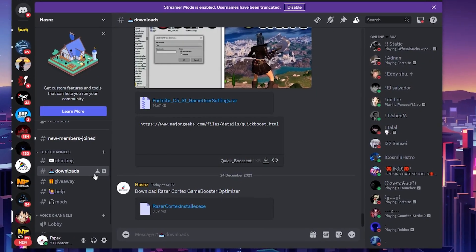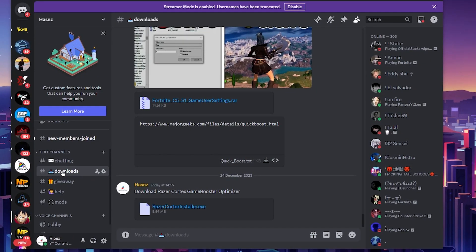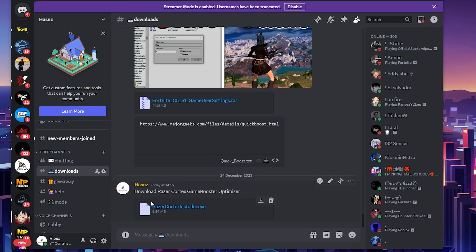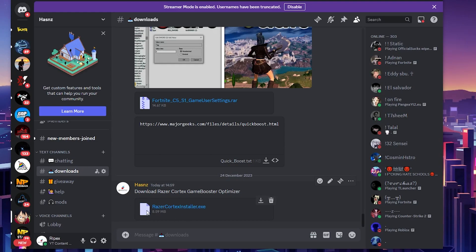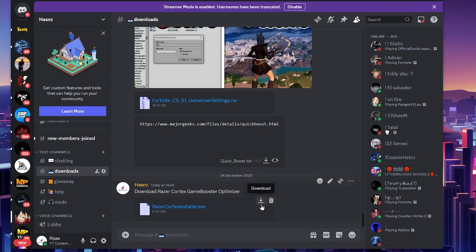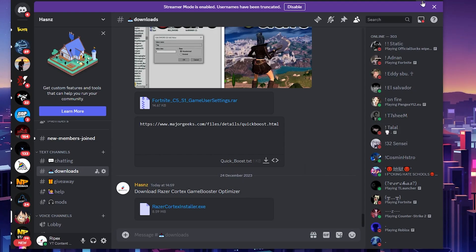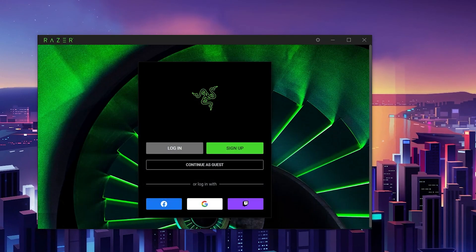Join my Discord server, go to the download tab, and there you will find the latest and updated version of the Razer Cortex installer. Click on the download button and download Razer Cortex on your PC.